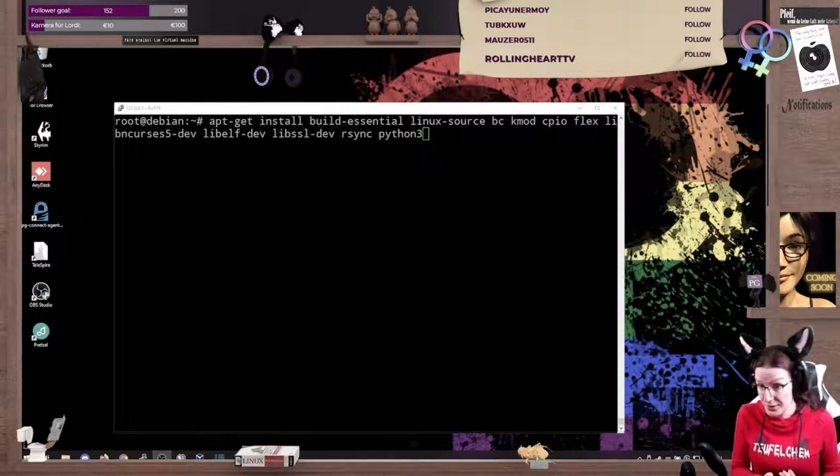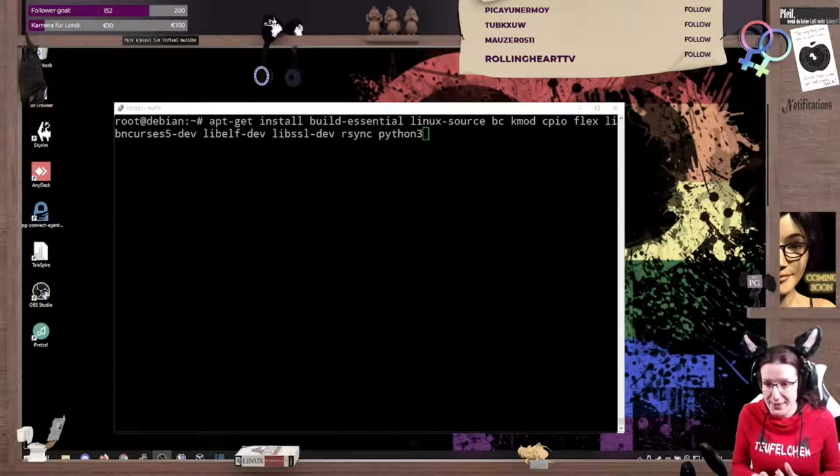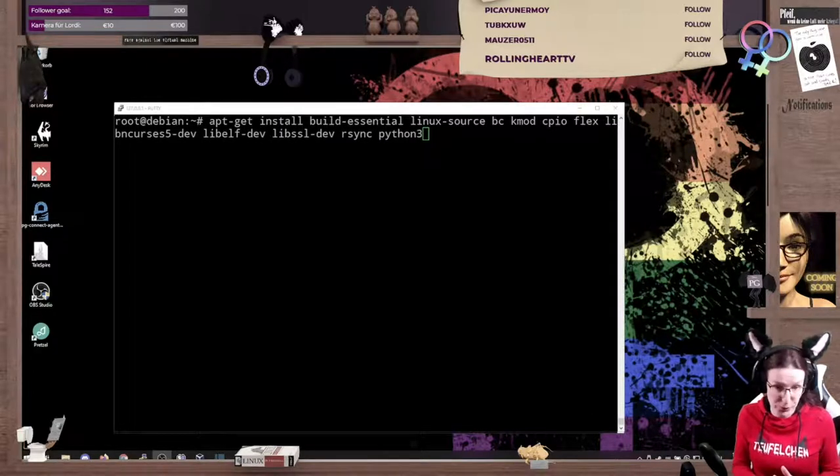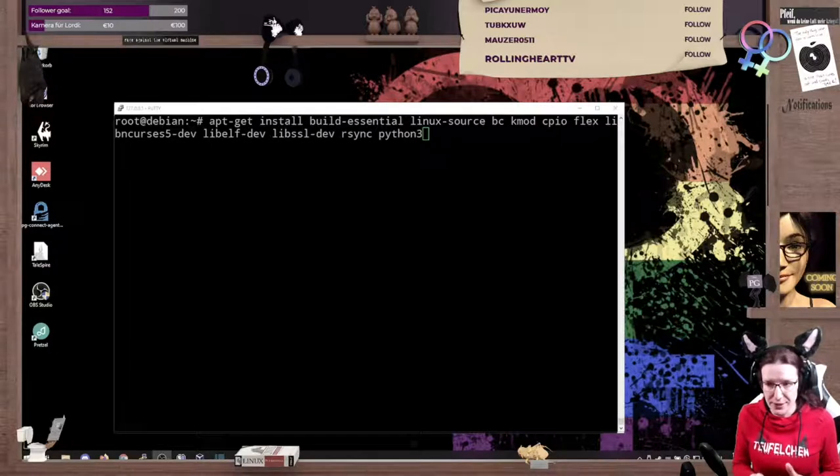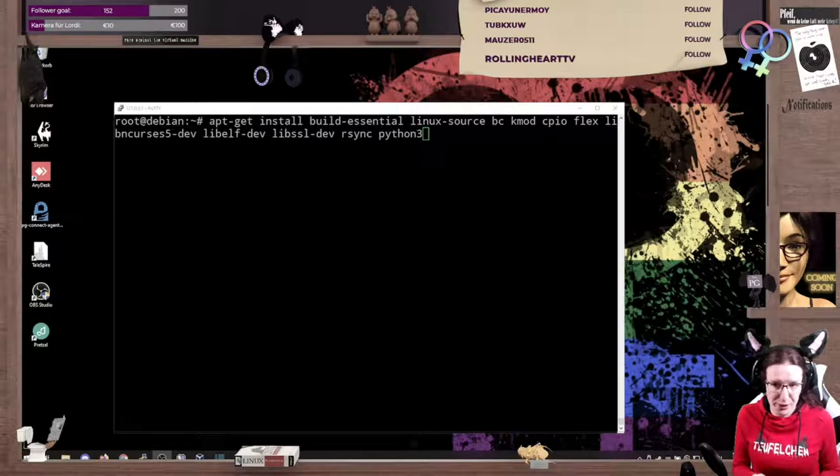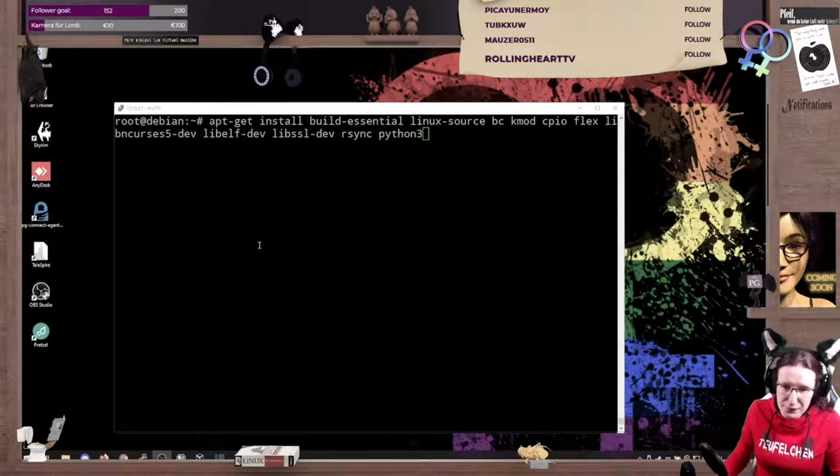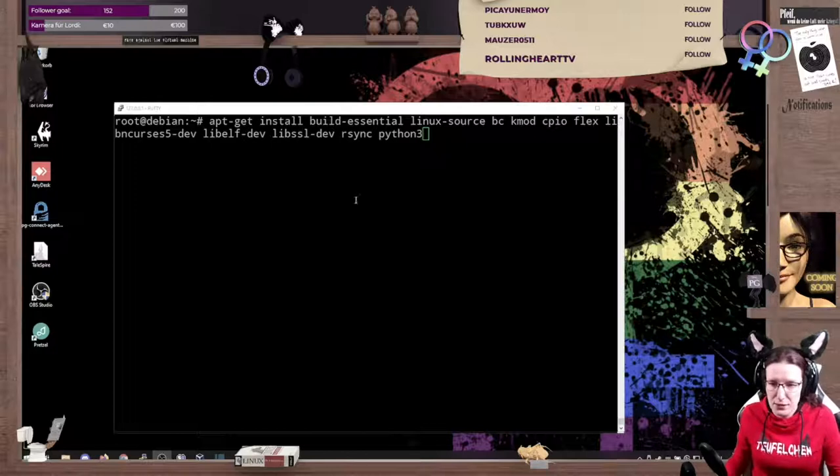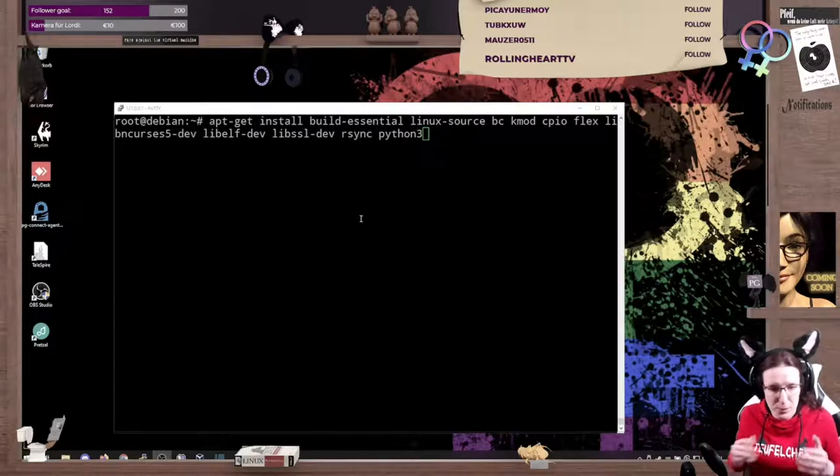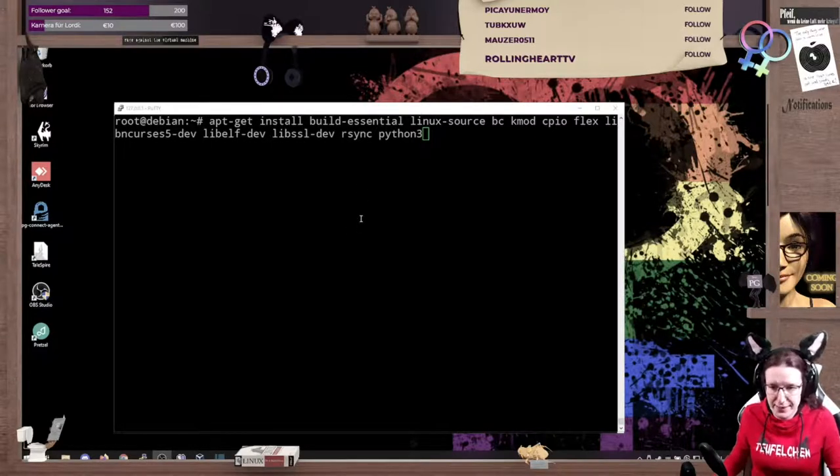Linux source, that is the sources of the kernel which we will compile. BC is a calculator, kmod, kernel tools. CPIO is for compression, flex, ncurses, elf, and that stuff is development headers, stuff to compile against it.